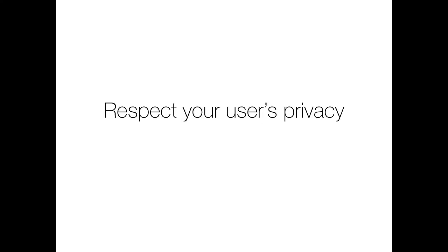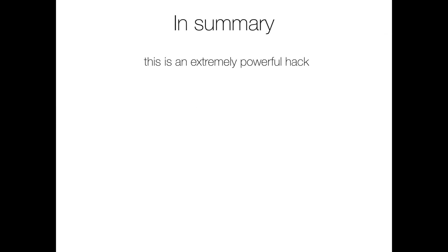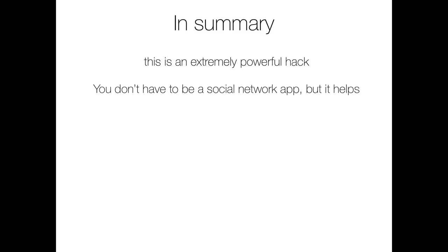And always respect your users' privacy. Remember that these are people too. Now this is an extremely powerful hack. It's easy to do but it's hard to master. So make sure that you're measuring and collecting the right data that you can evaluate to always be constantly improving and tweaking things.